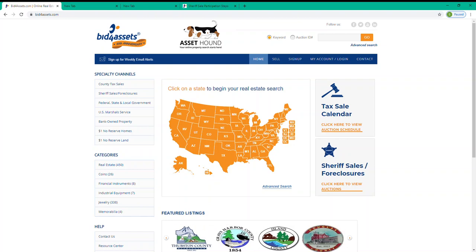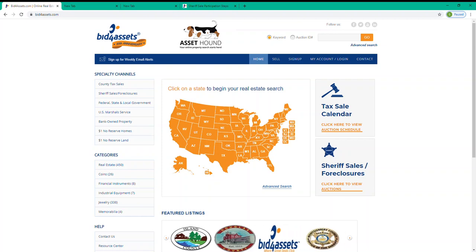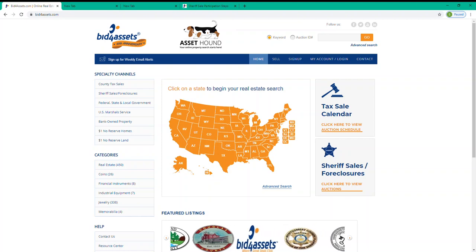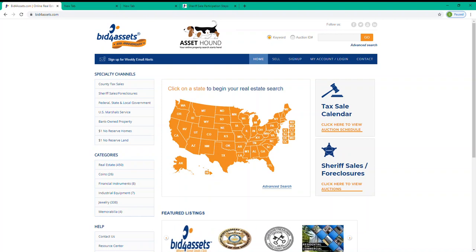Hi everyone, this is Sean, Bid4Assets Marketing Manager. In this video, we are going to be talking about how to participate in a Montgomery County, Pennsylvania Sheriff's Sale here on Bid4Assets.